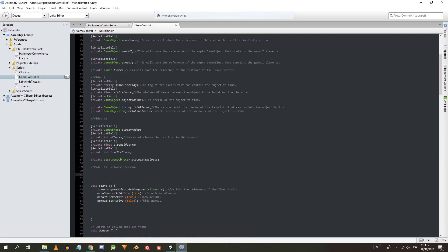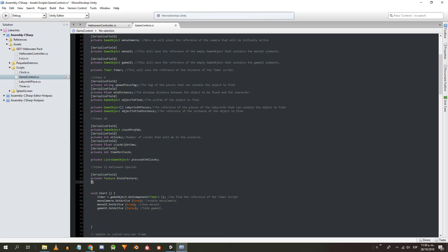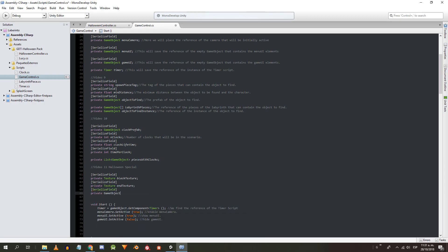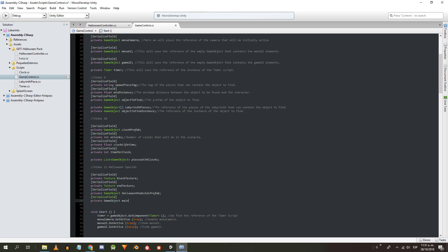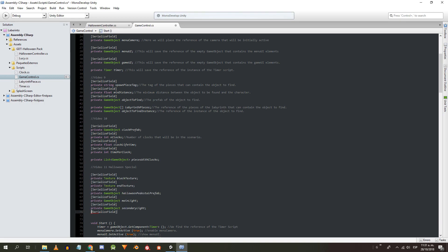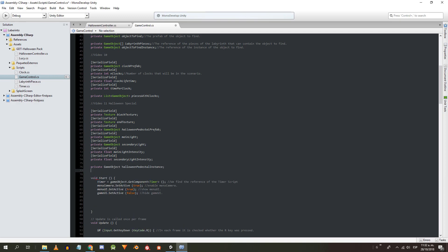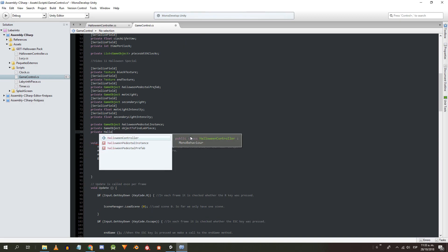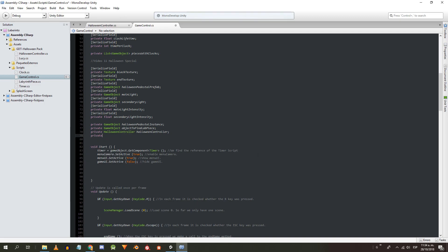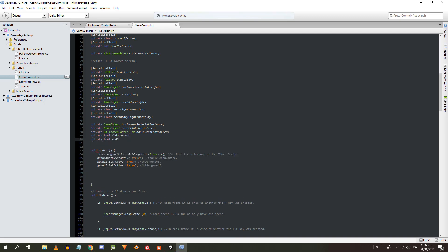Let's move on to the game control script. In the attributes we need: using serialized field — a texture to turn the screen black, a texture for the final screen, a game object for the Halloween pedestal, a game object for the main light, a game object for the secondary light, a float for the intensity of the main light and another for the secondary light. Without serialized field: a game object for the Halloween pedestal instance, a game object for the labyrinth piece instance containing the pedestal with sword, a HalloweenController reference, a bool to activate the black screen, and a bool to show the final screen.